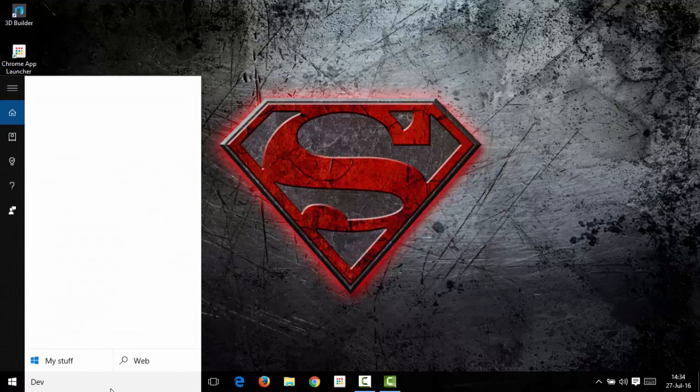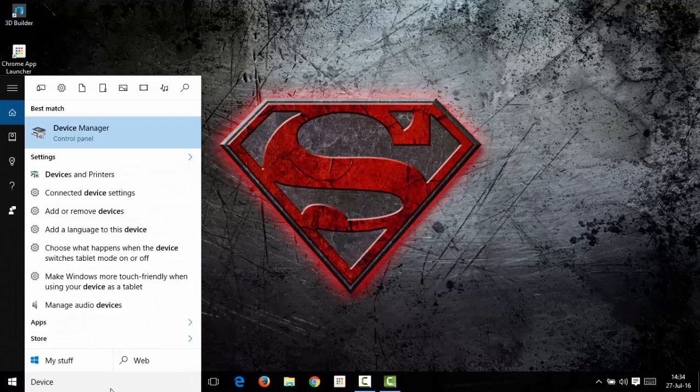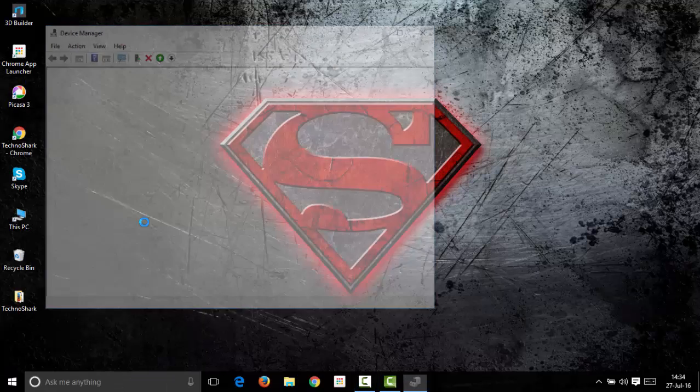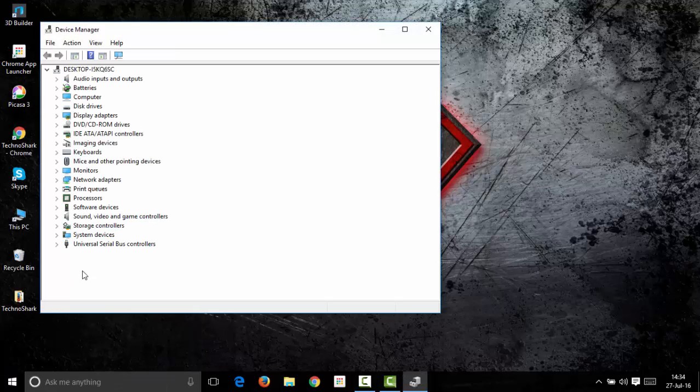Go to start and type in Device Manager. Here in Device Manager you will find various drivers which are available on your Windows PC.